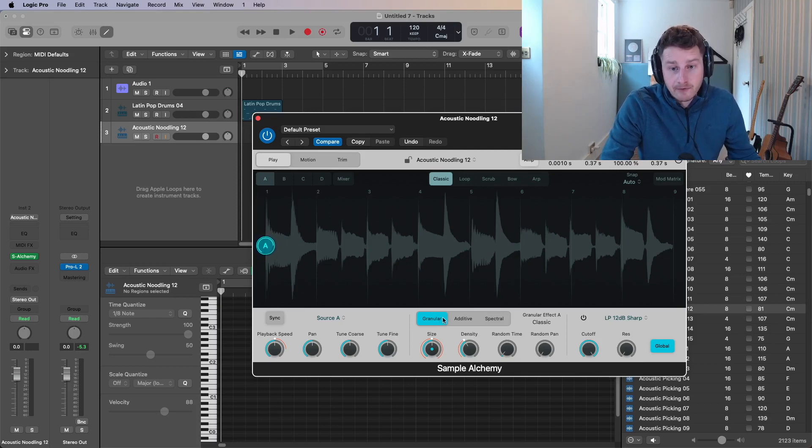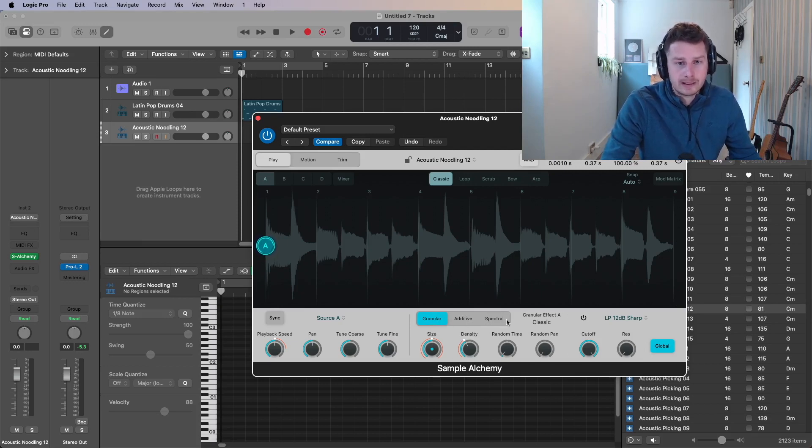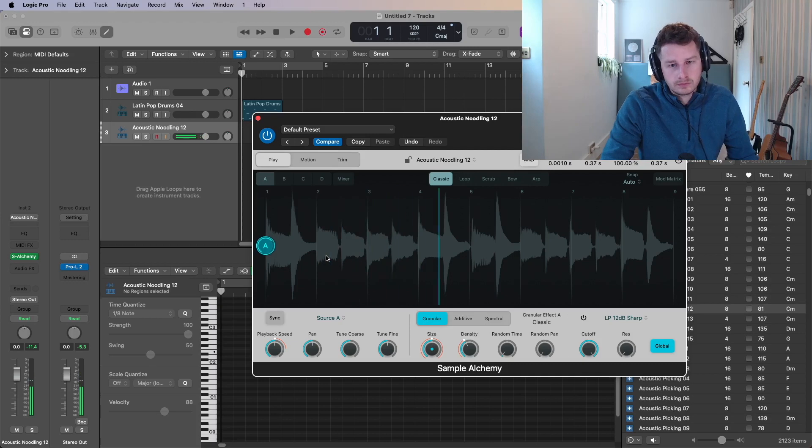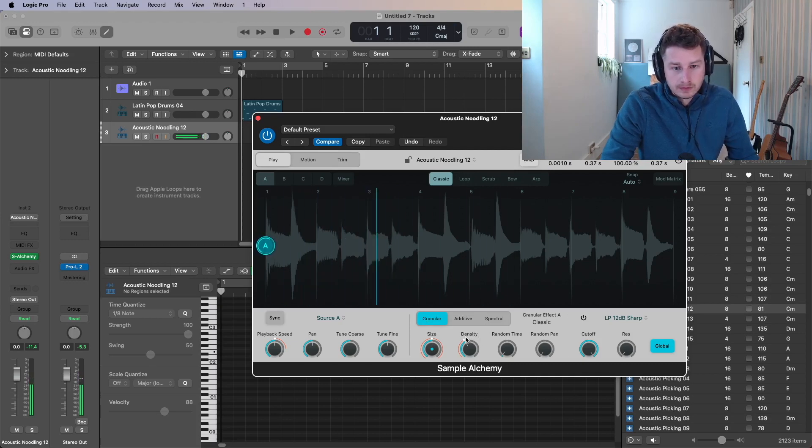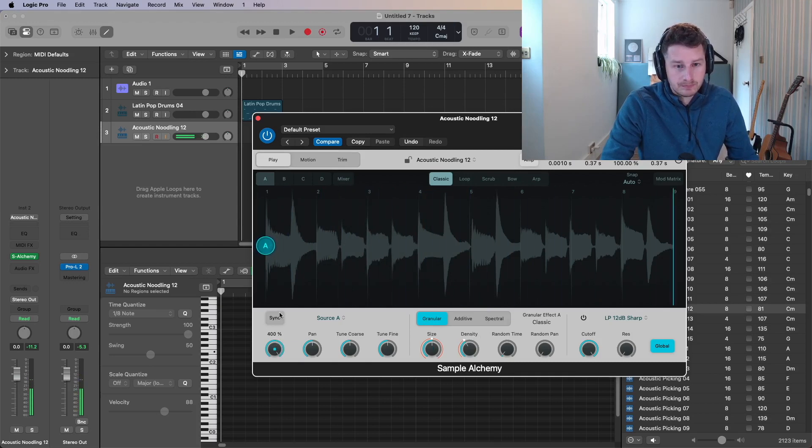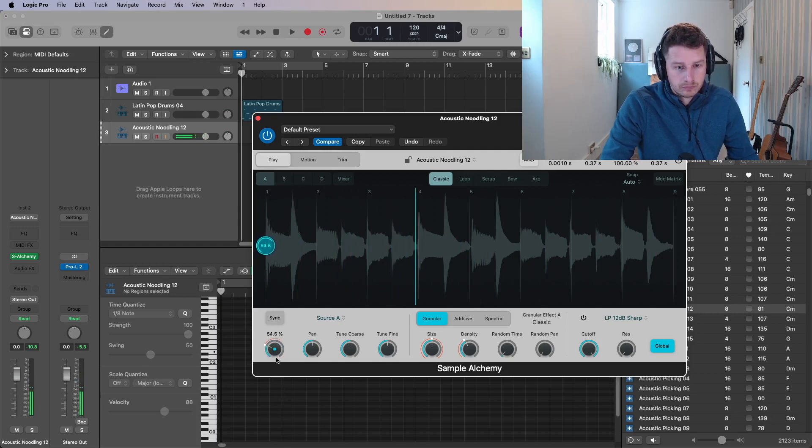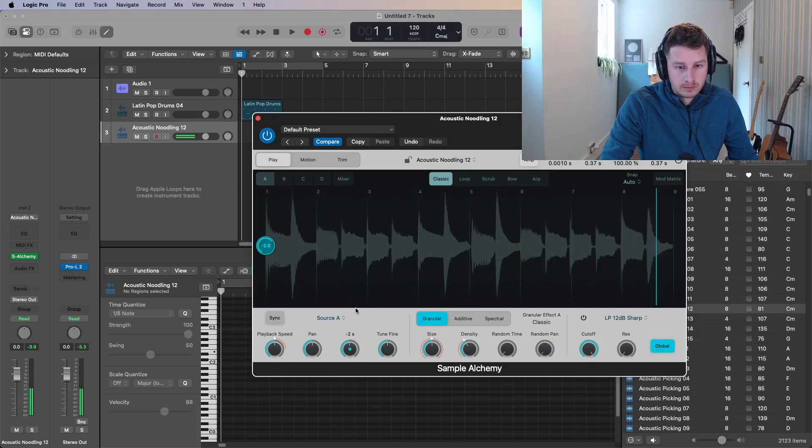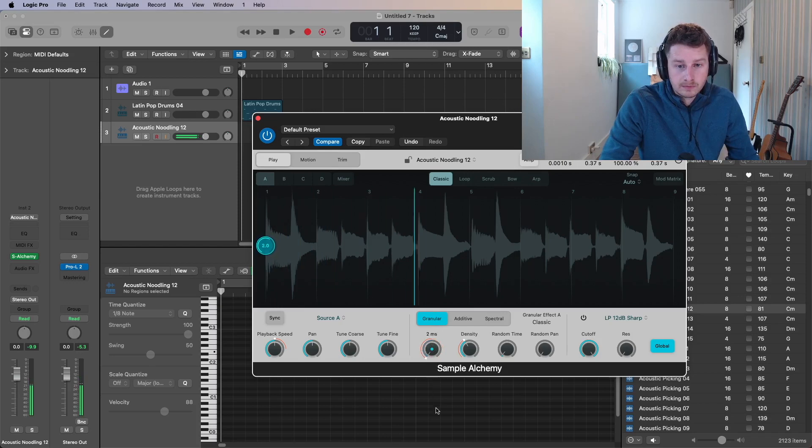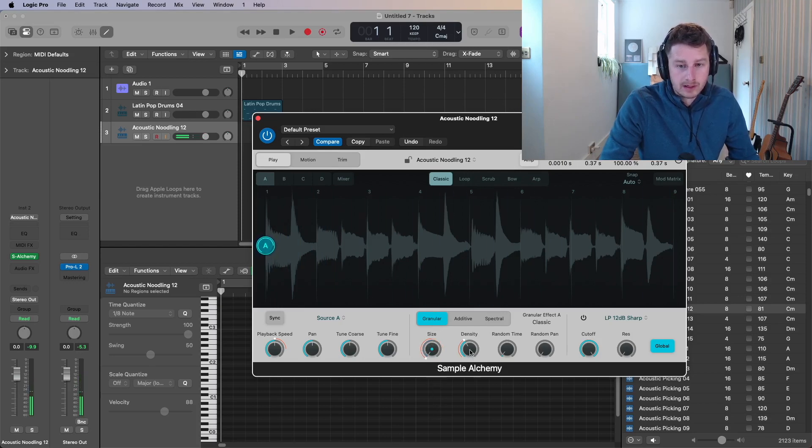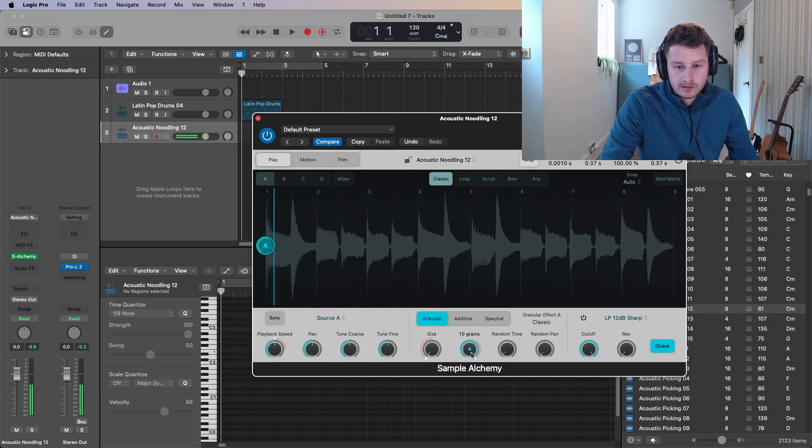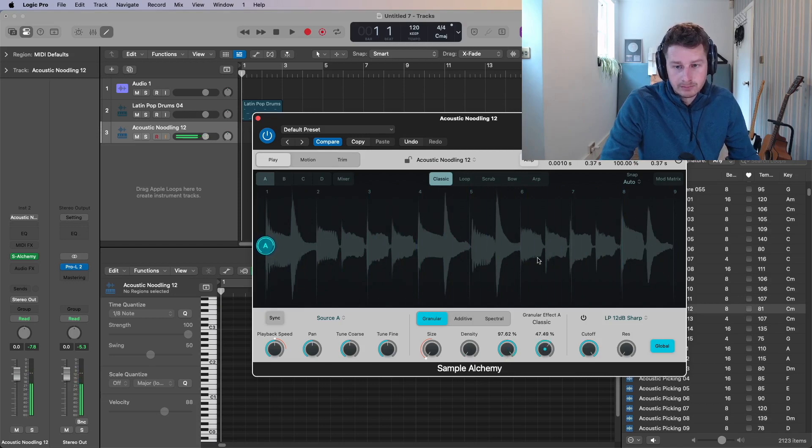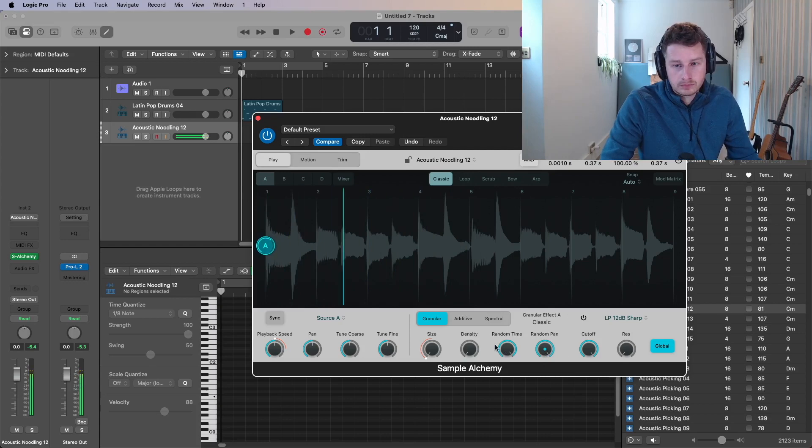So there's basically granular synthesis, granular sampling, additive sampling, and spectral sampling. So you can see the waveform here. So if I'm just playing a note on my keyboard again. And you've got different options. You can change the speed. So that's cool. You can change the pan. You can change the course. You've got a few different controls here that relate to granular synthesis. So the size of the grains. You can start to get really weird with it. I really like granular synthesis. The number of grains. You can add some random timing in. Or some random panning.